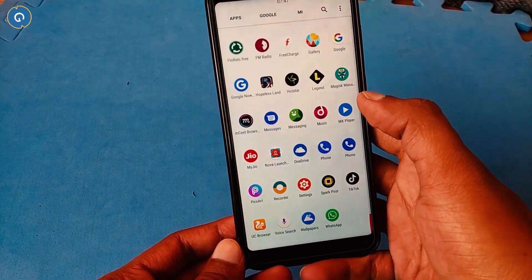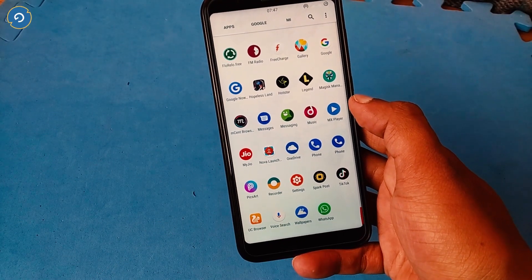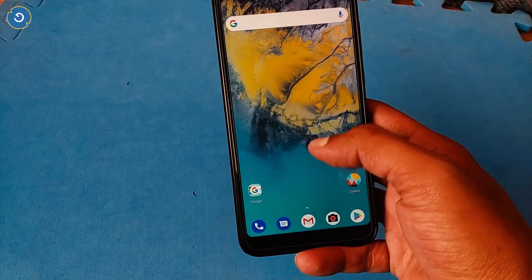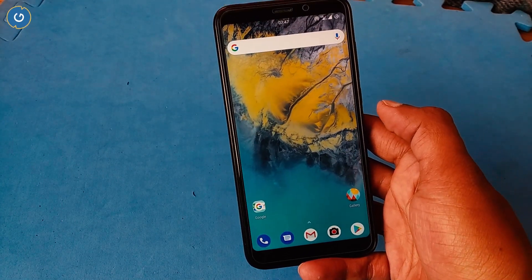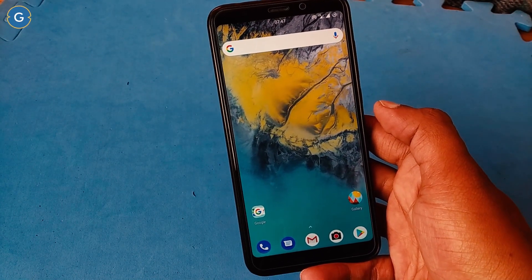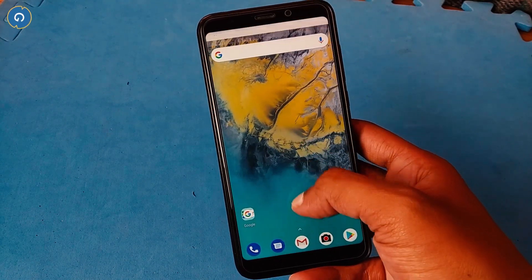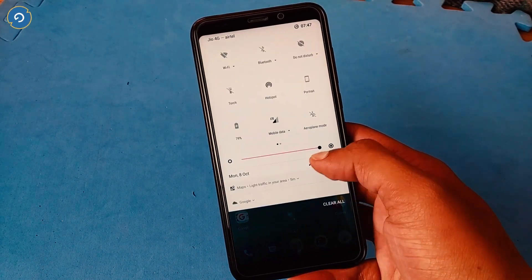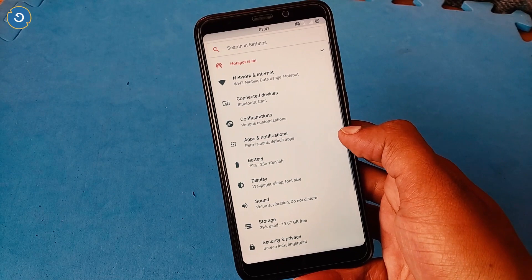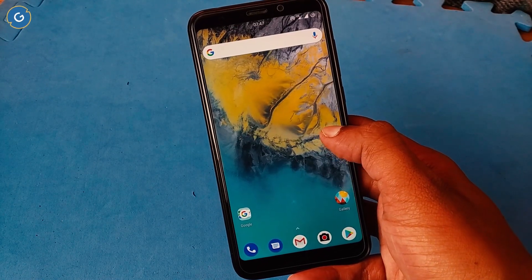Hey, what's up guys, Raj here and welcome to a brand new video on the channel. Today we will talk about Resurrection Remix ROM latest version 6.2.1 — this is the final and most recent update of Resurrection Remix. If you want to know what's new in this update, stay tuned and watch this video till the end.